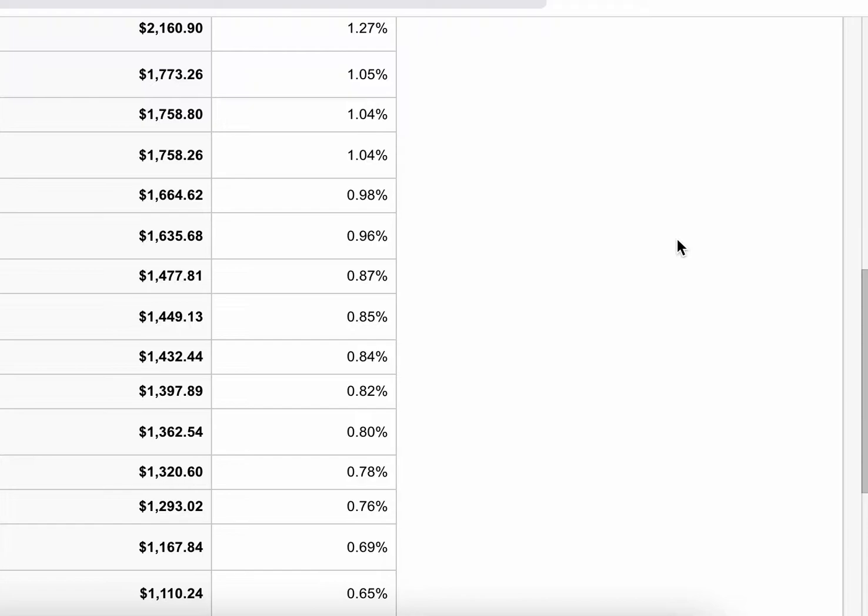In summary, when we're scaling our campaigns, those are the three key ways—there are more ways, but those are the three key ones we can apply to really jump up that revenue, 10x those campaigns, and drive more profits as we're on our way to creating that six-figure business.